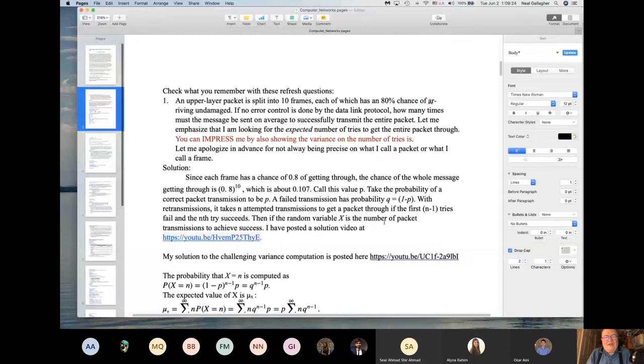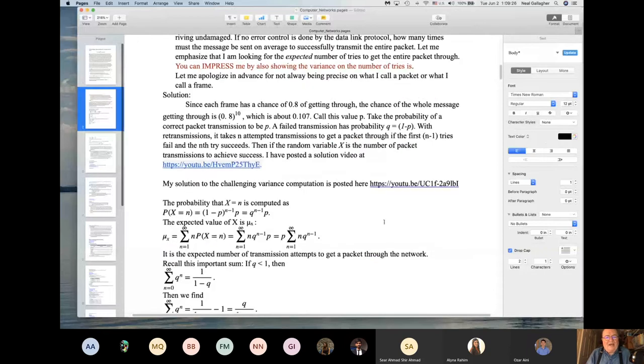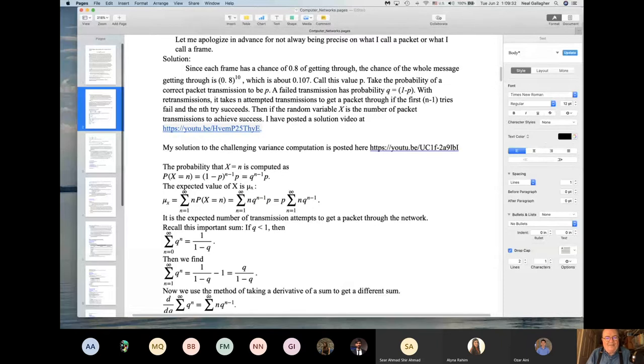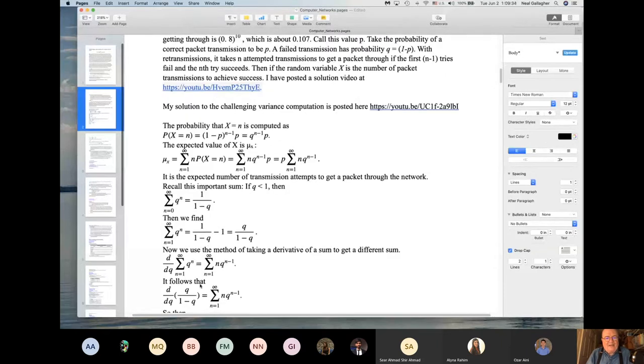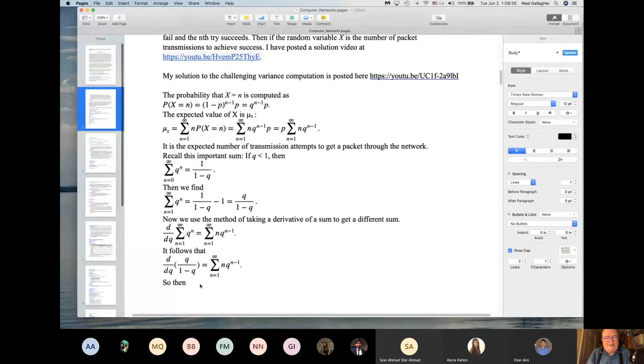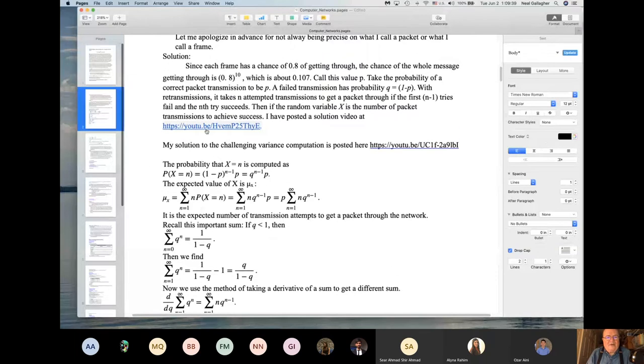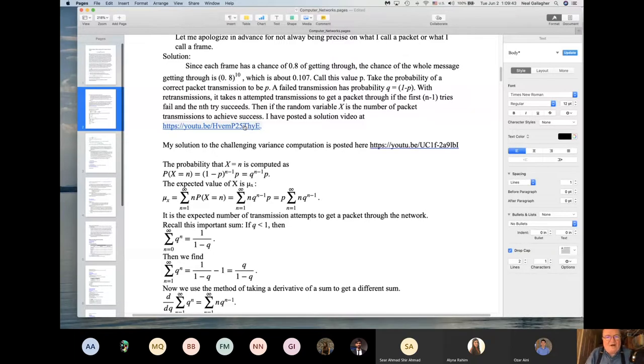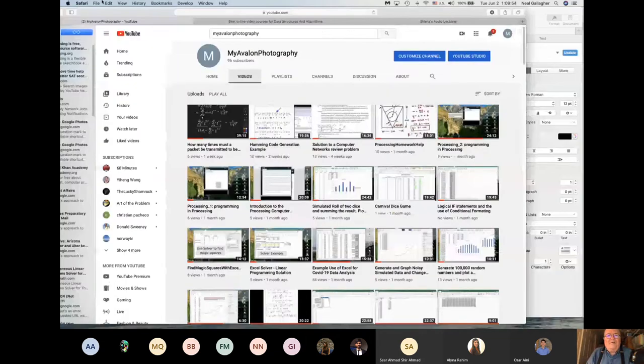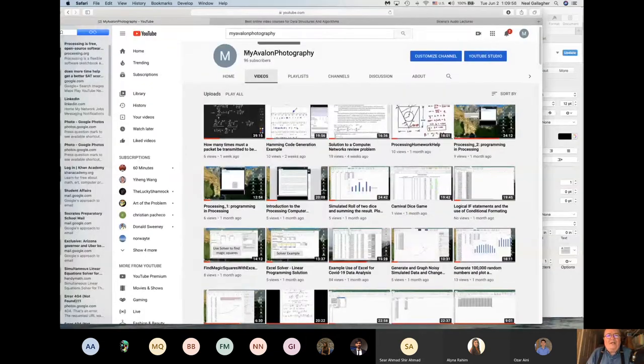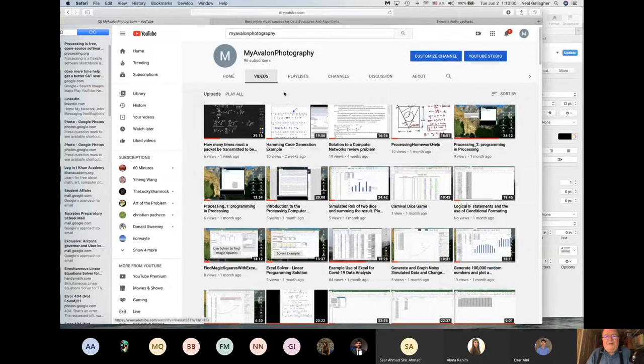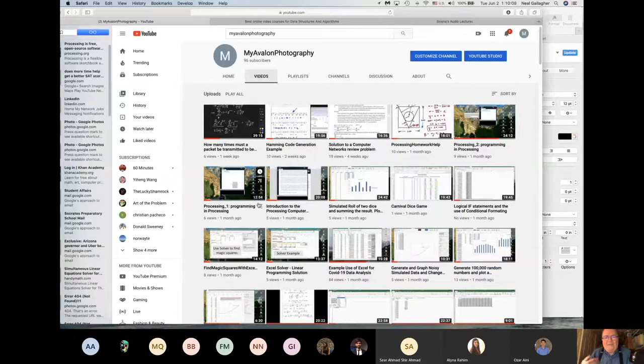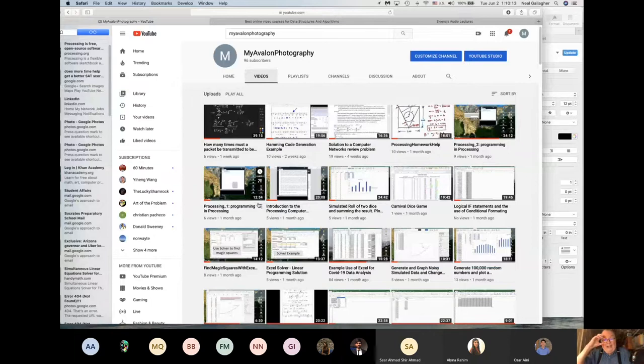Then I go through the solution, which I've written down here. I have actually gone through the detailed mathematics of how that solution is computed. I have a link to the video right here. I made this video. I posted all the videos that I make on my YouTube page. So let me pull that down here. My YouTube page is called My Avalon Photography. I post all of my videos that I make for any course, for anything whatsoever, on this YouTube page.